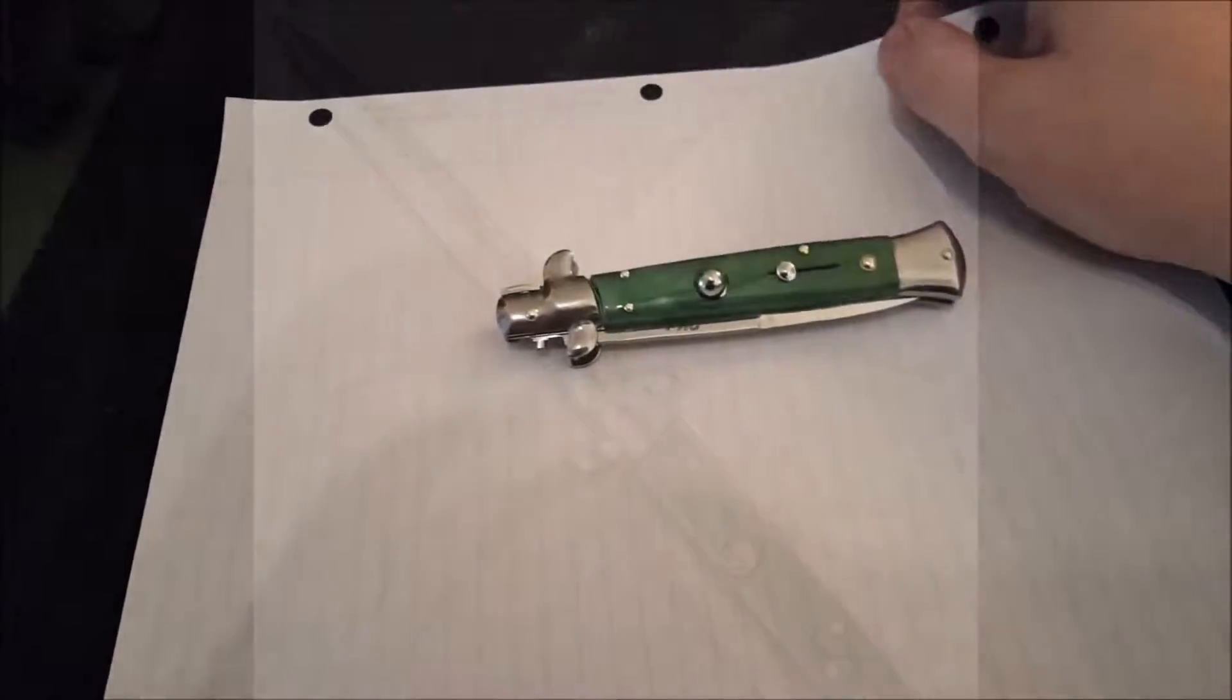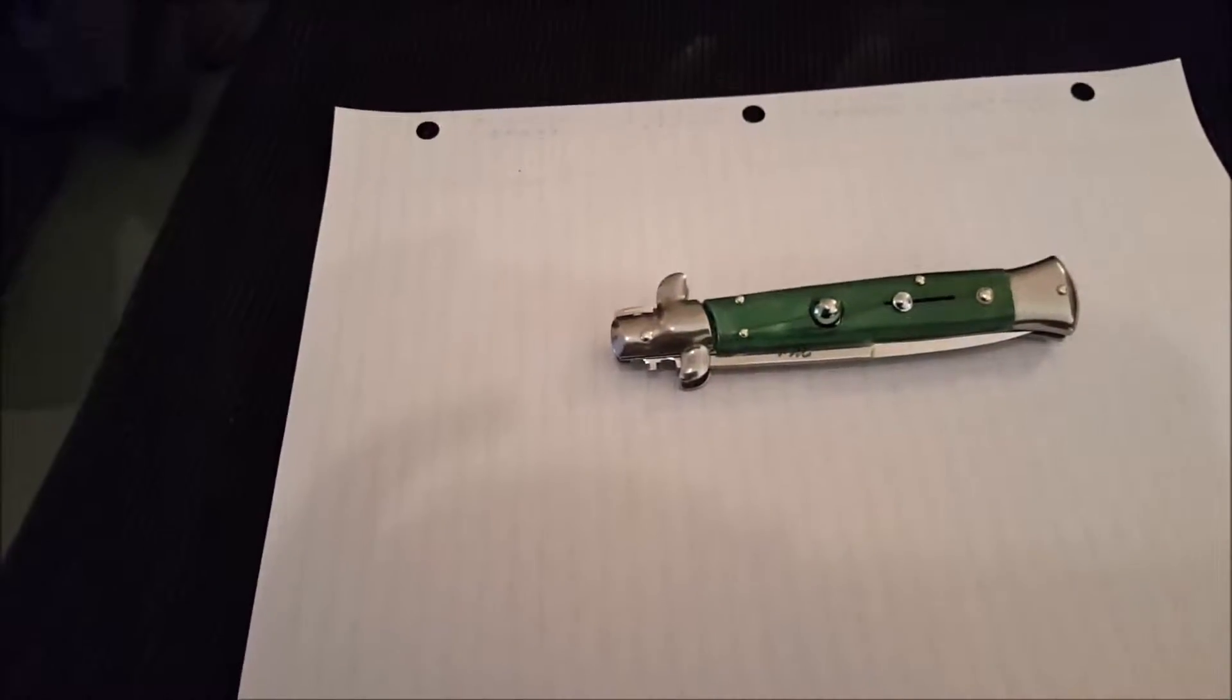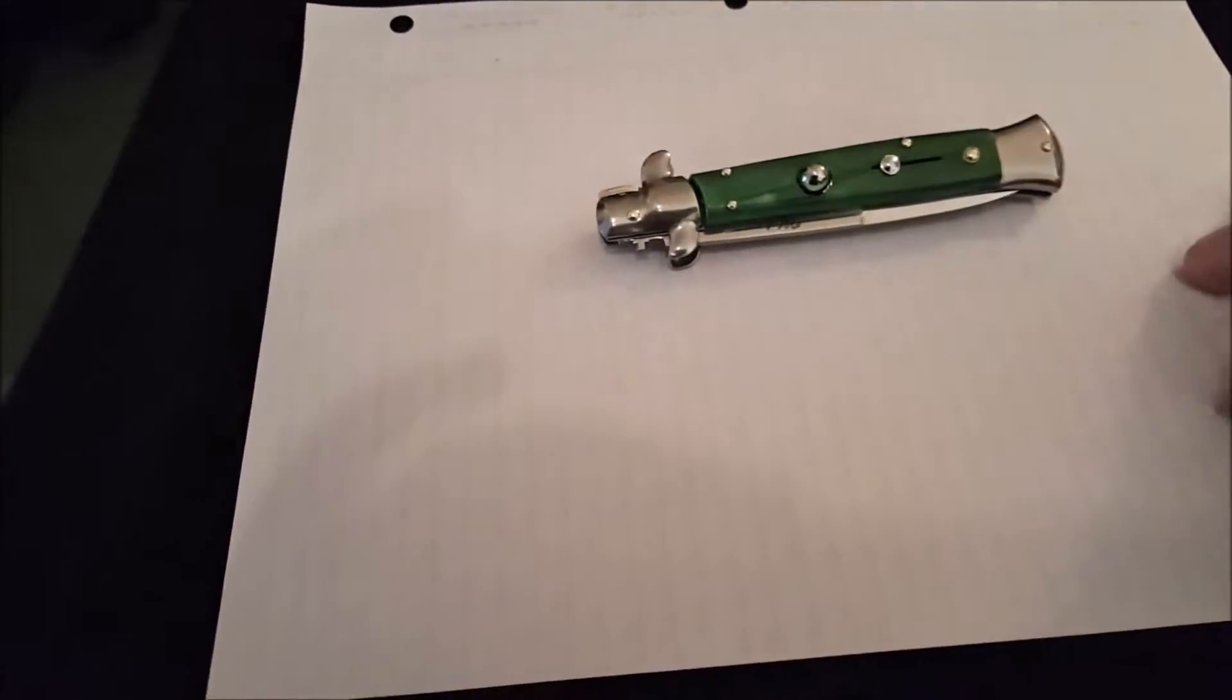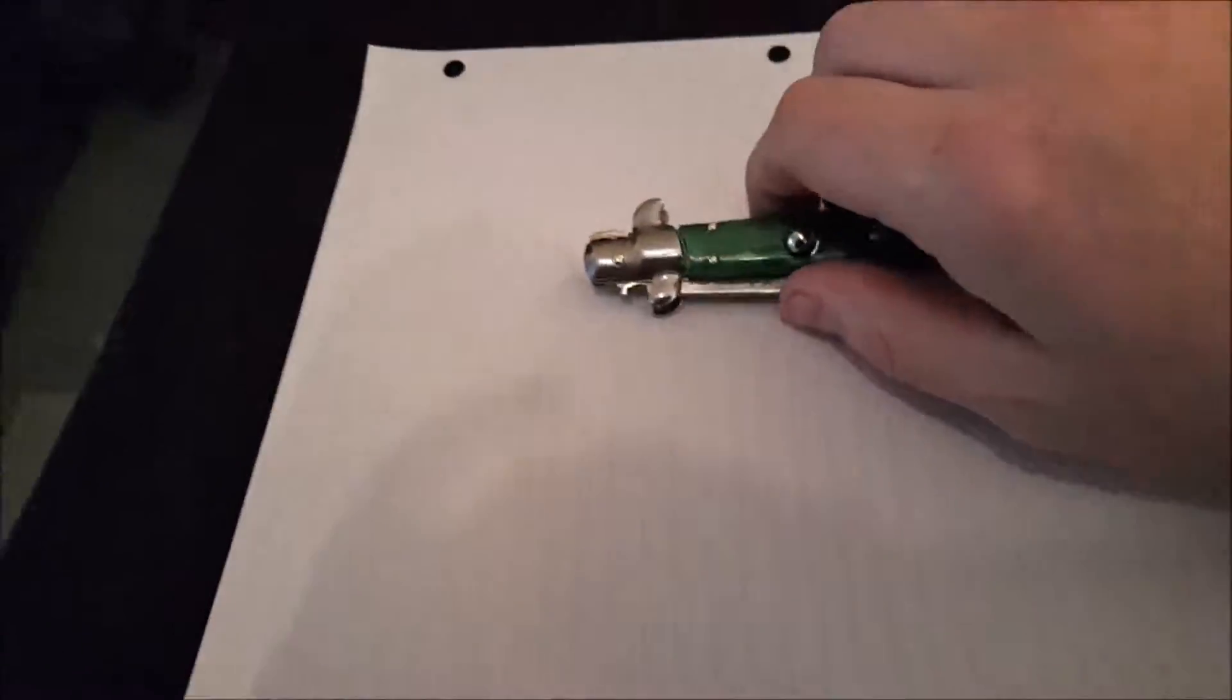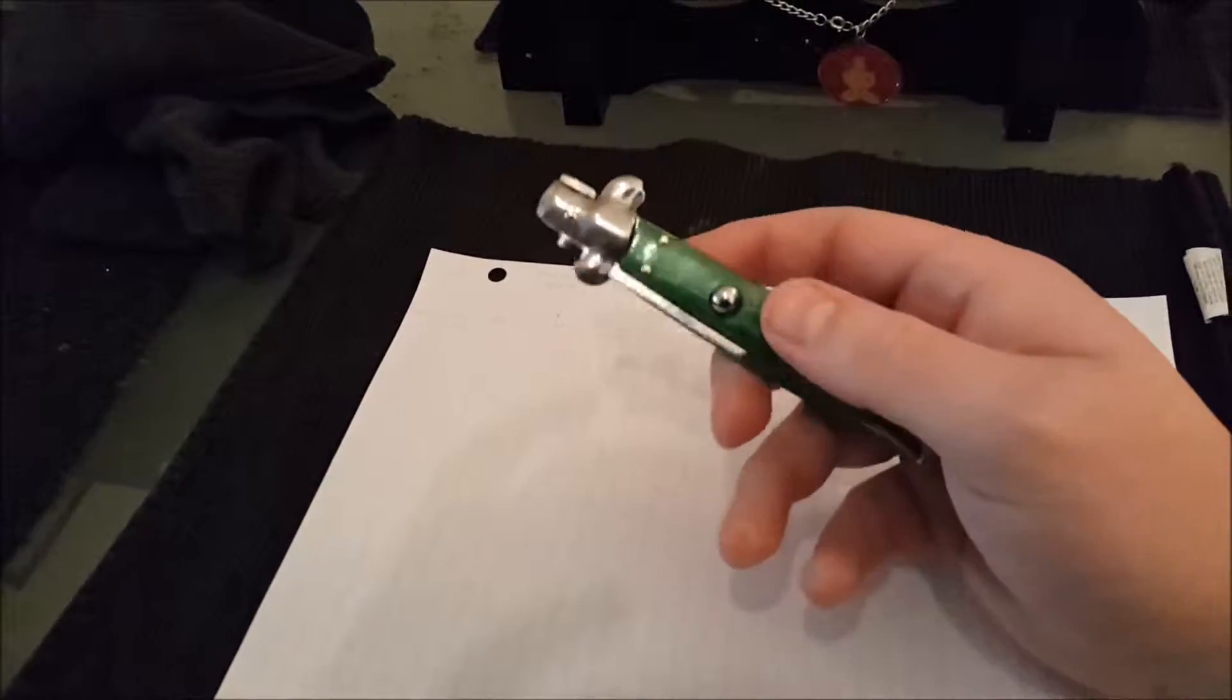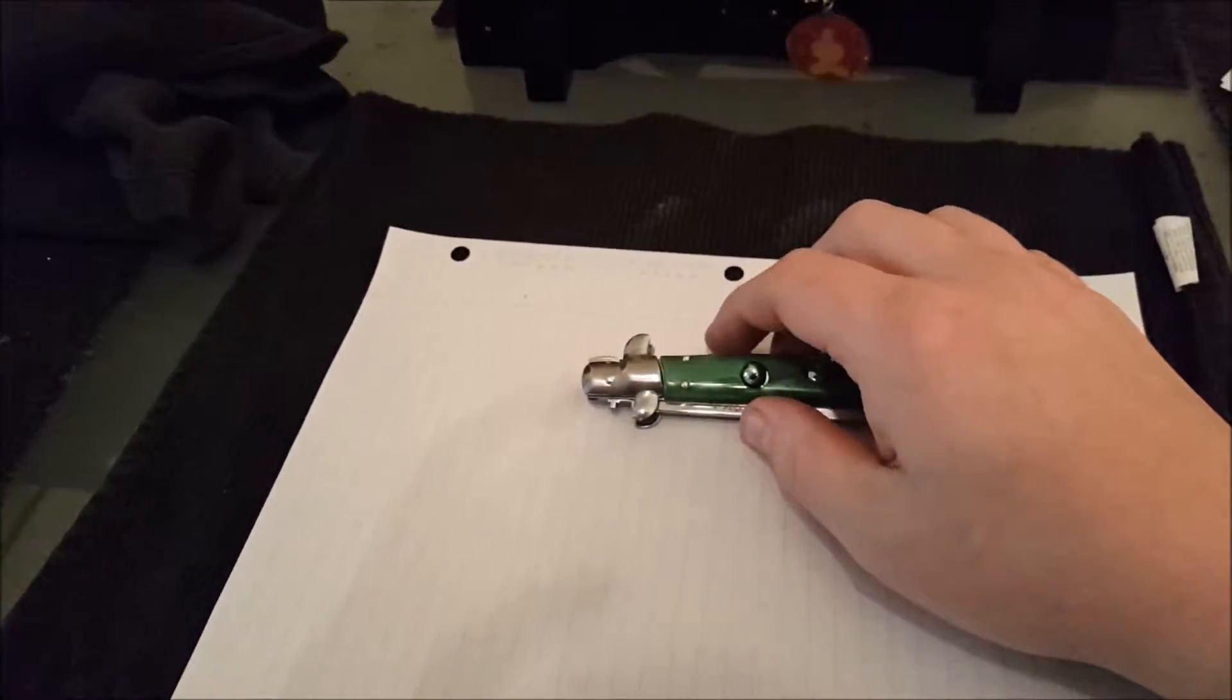Hi guys, Seth here again. I just keep going back on my word, don't I guys? Long story short, well I can't make this a long story short.